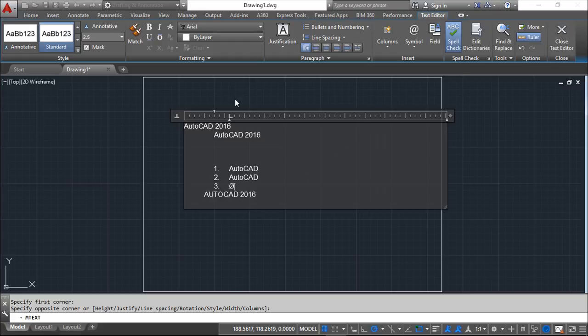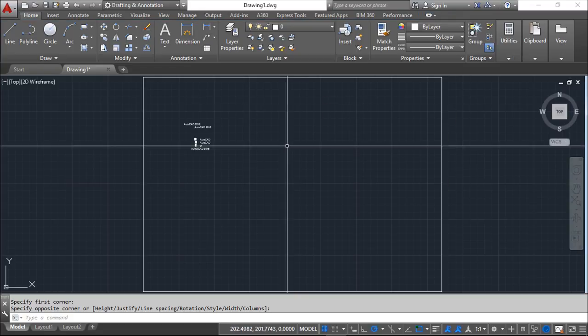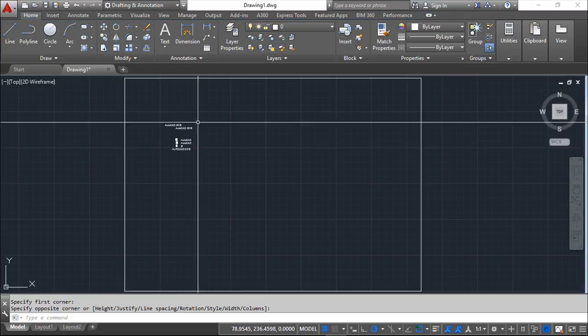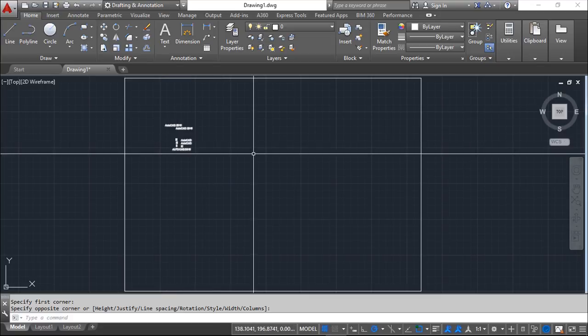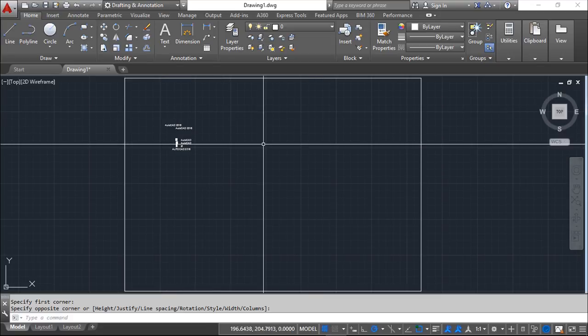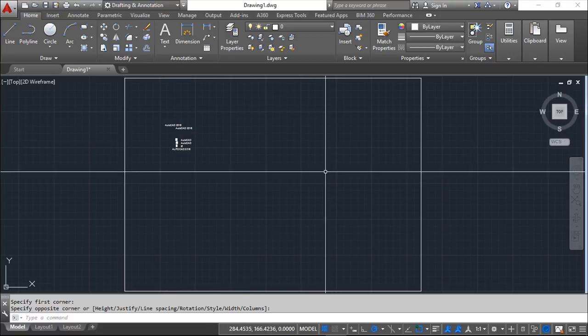So whenever you have all these configurations then just click outside. And it will create your text. It was quite small. The text height was small.